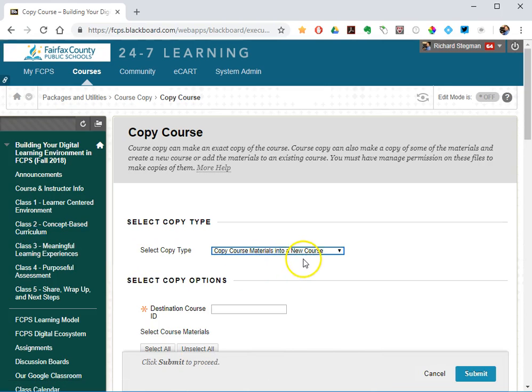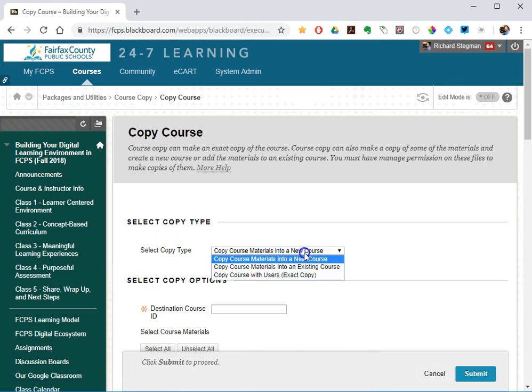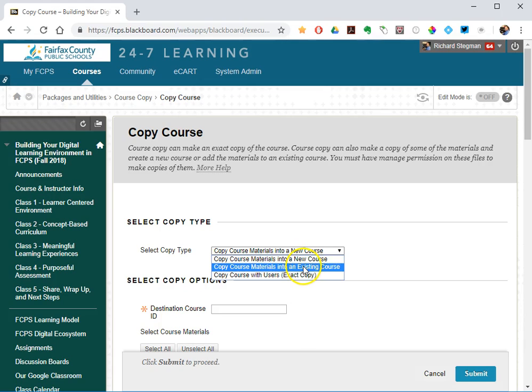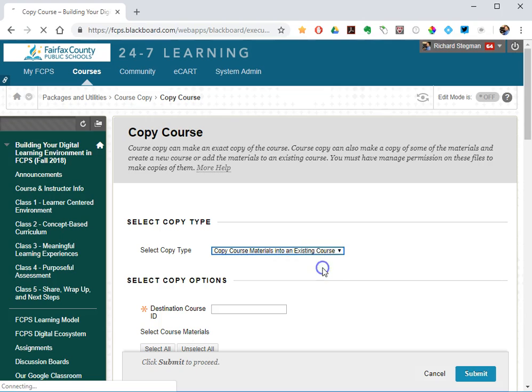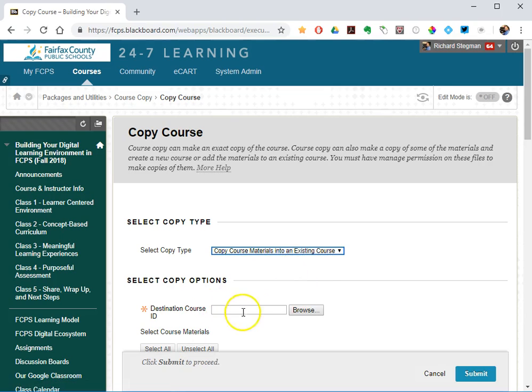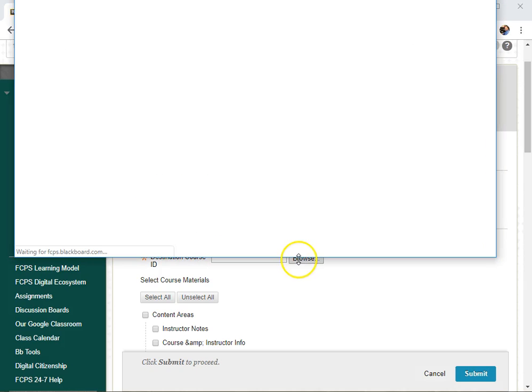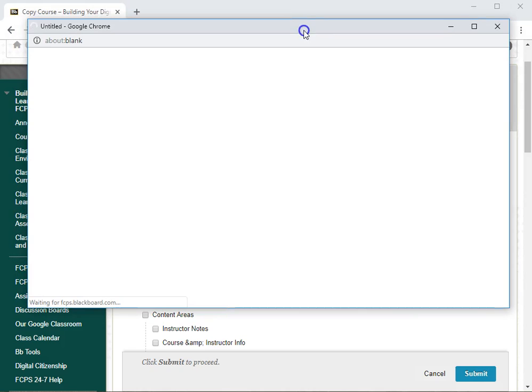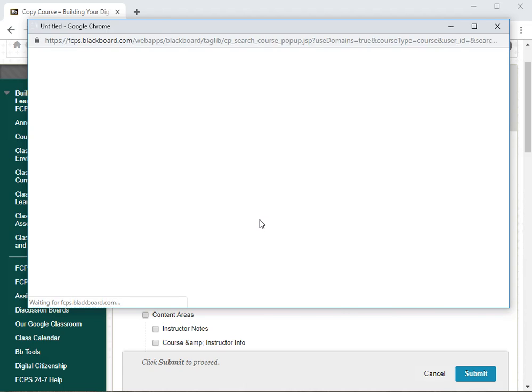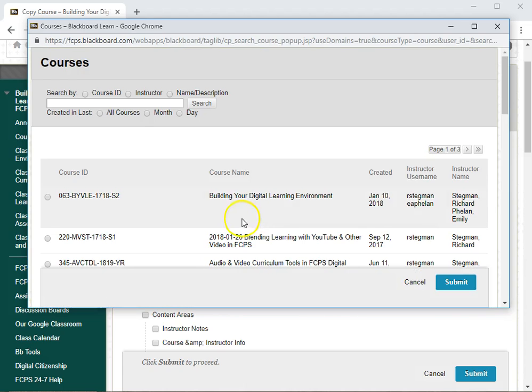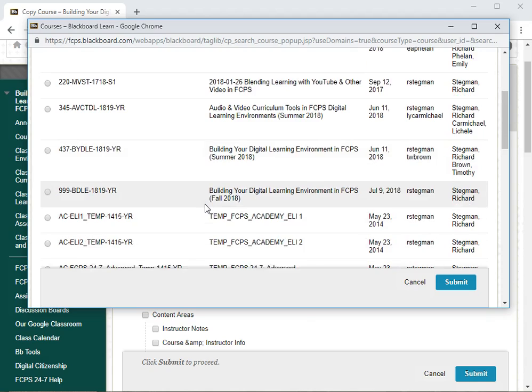By the way, this is the same place if I want to copy materials from one course shell into another. So select copy type, copy materials into an existing course, and then you would select the destination you want to copy these people into. So I will just pick, once I get a list of all my classes that pops up, I'll pick one that'll be safe to copy things into.